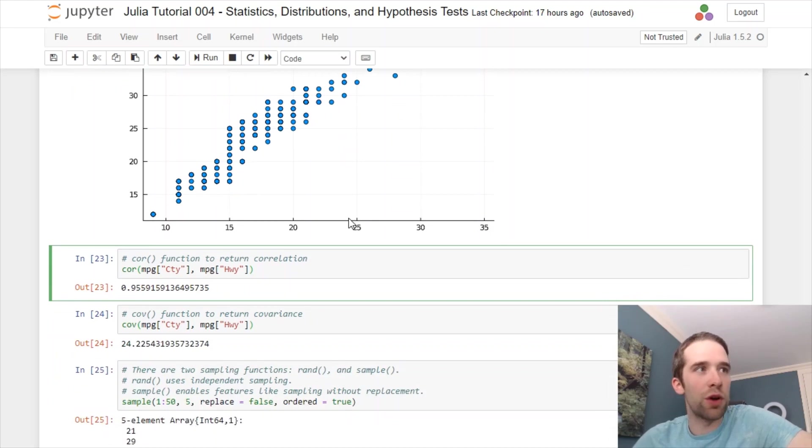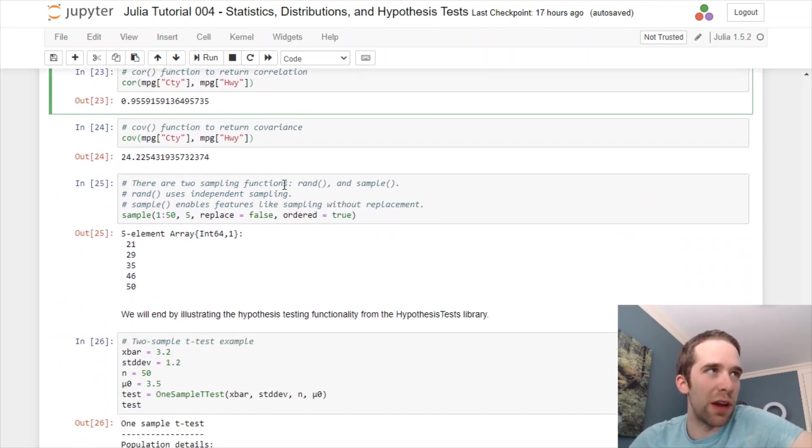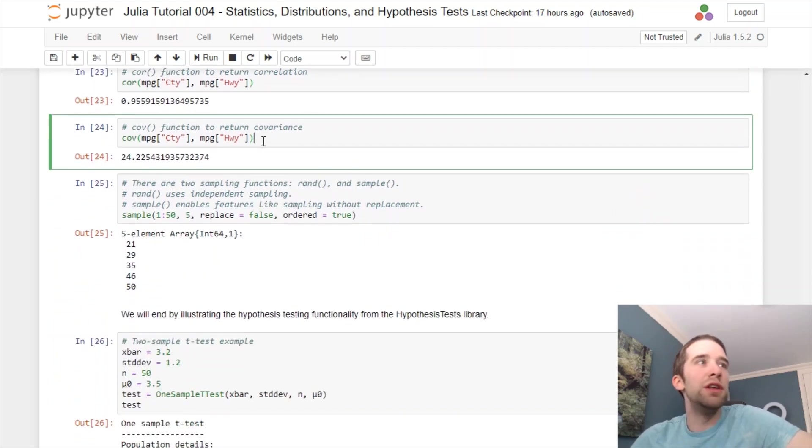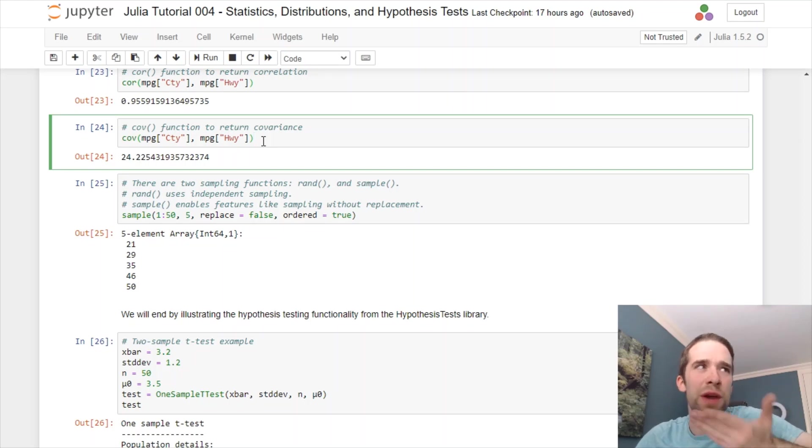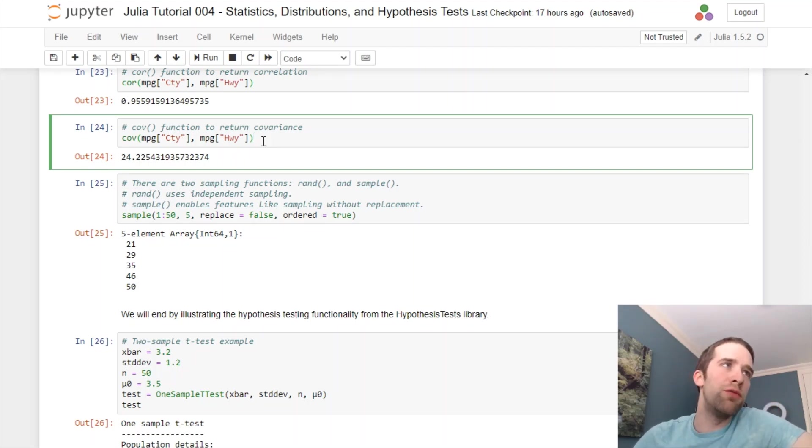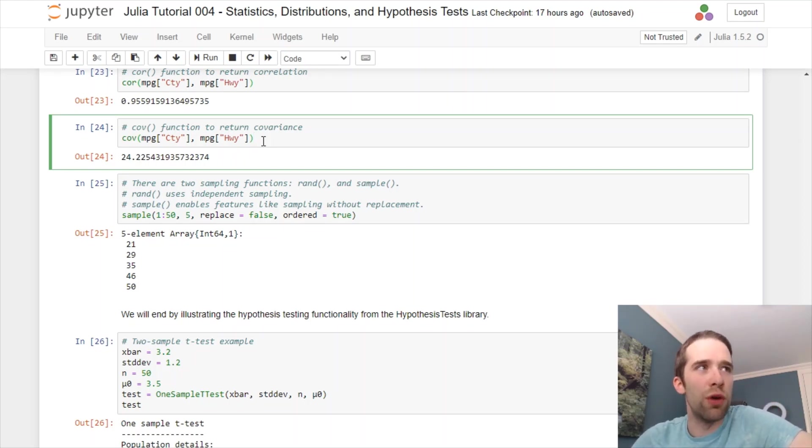If you want to return the covariance, you can use this COV function. We do that, and we get a covariance of 24.2, roughly.